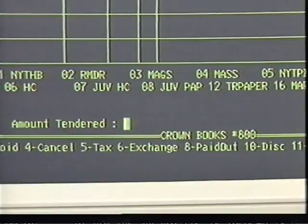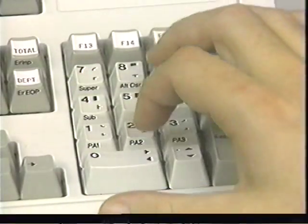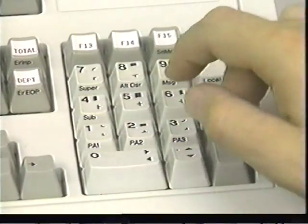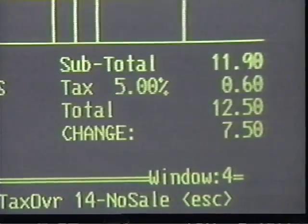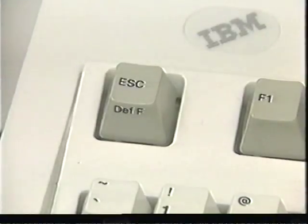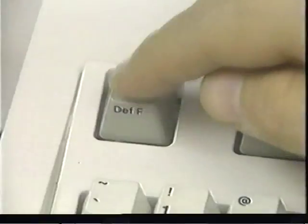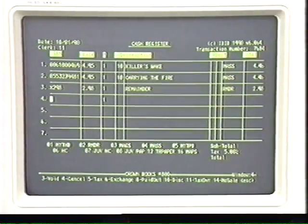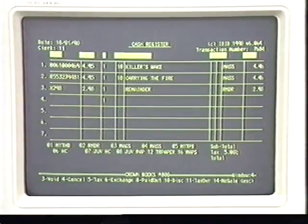The computer asks you for the amount of cash received. Use the numeric keypad to enter the amount, then press enter. The amount of change appears on the screen. Complete the sale, then press enter to clear the screen for the next sale. If a customer decides to buy another item after you total the sale but before you enter the cash, press the escape key. This returns you to the line following the last entry. Now wand in the additional item.